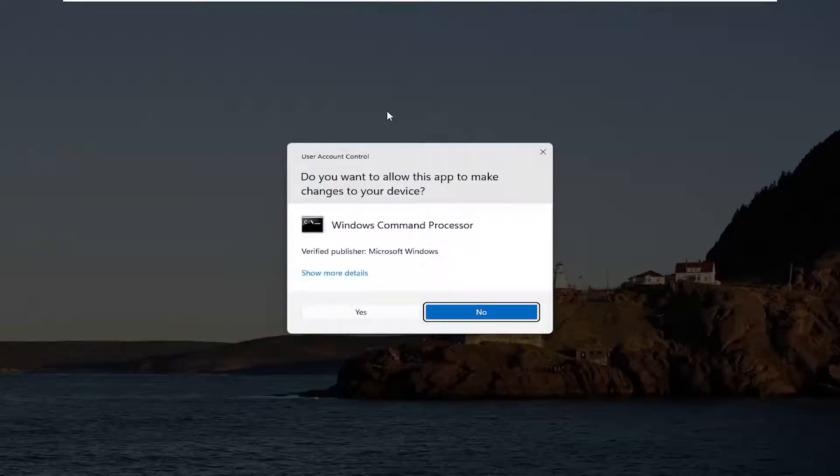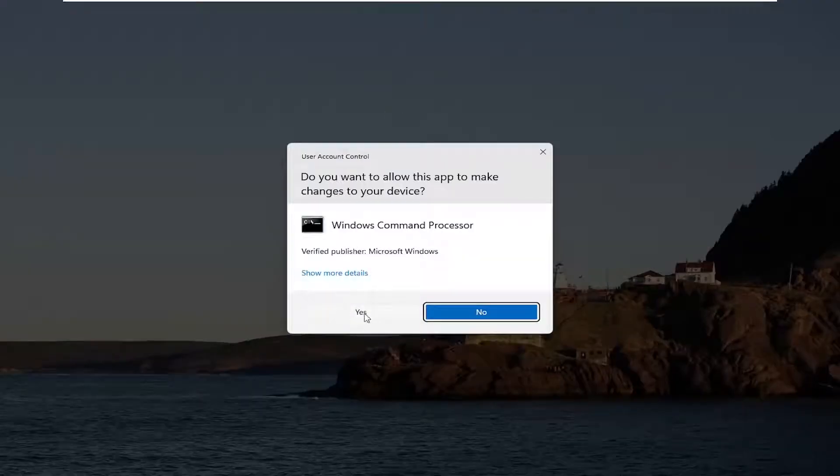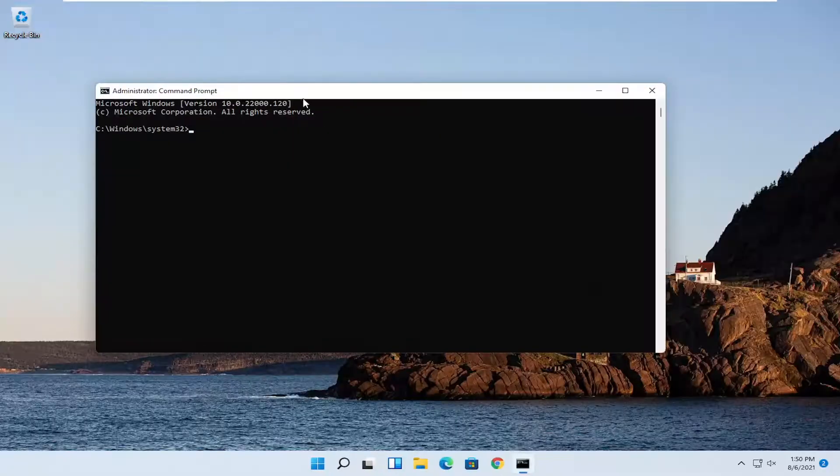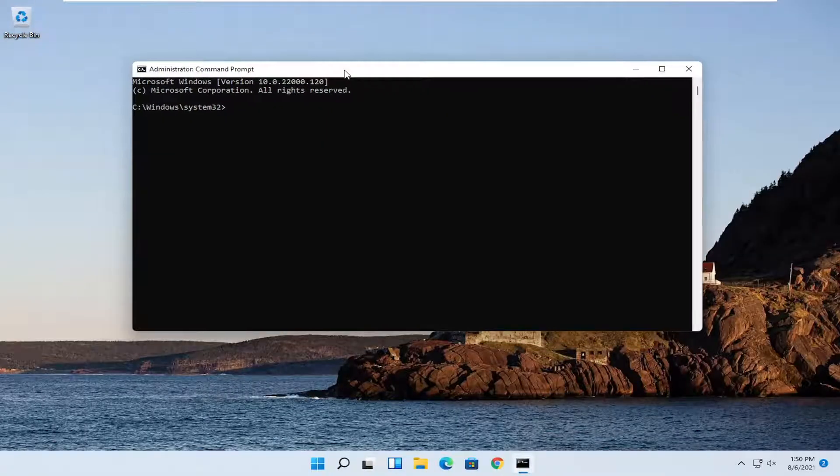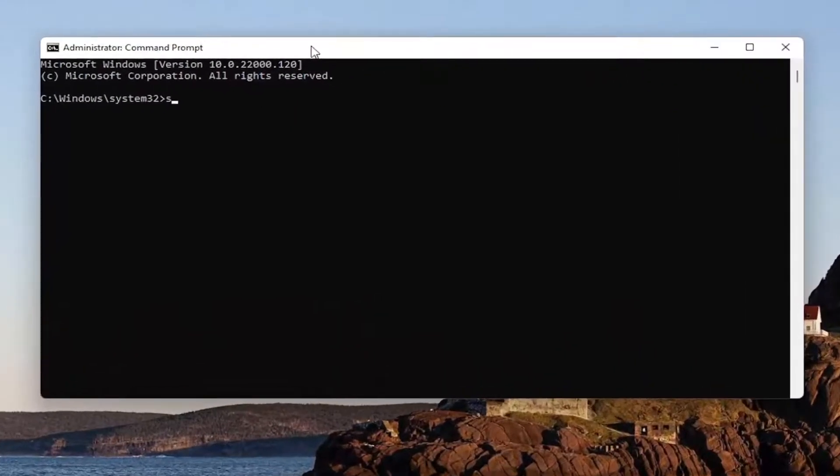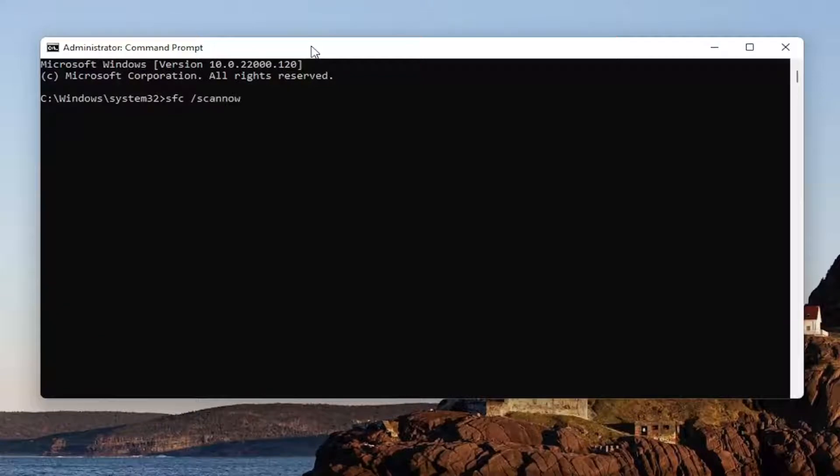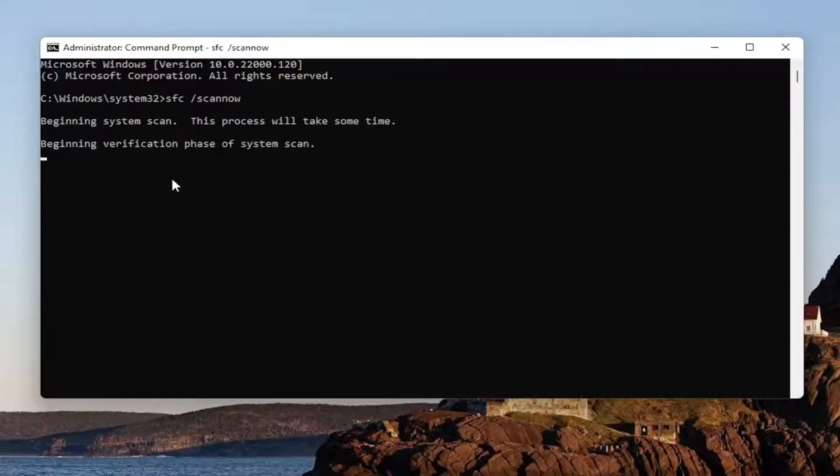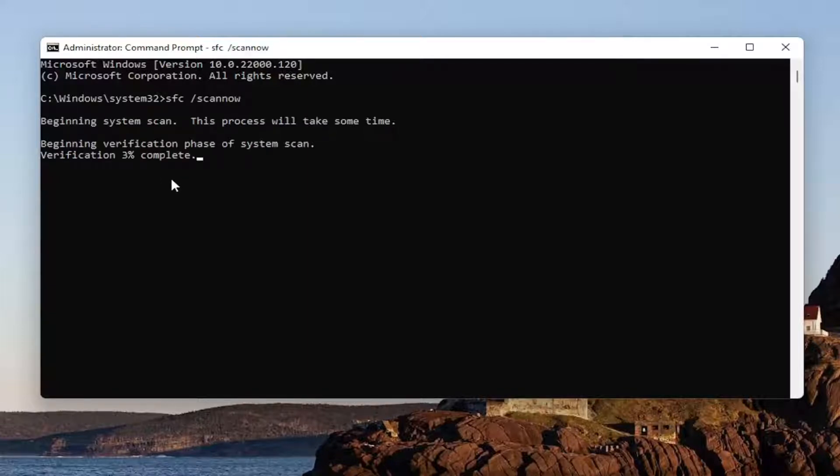If you receive a user account control prompt, select yes. Now in this elevated command line window you want to type in SFC followed by a space forward slash scannow. Scannow shall be one word attached to that forward slash out front. Hit enter on your keyboard to begin the system scan. This will take some time to run so please be patient.